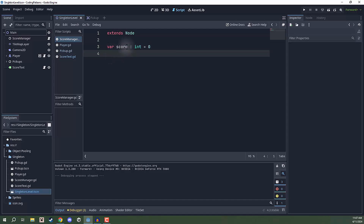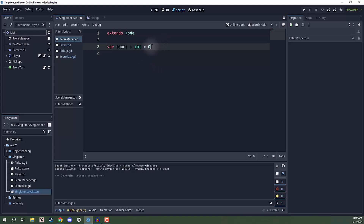So that no matter what happens — if we reload a scene, if we delete a scene, if we go to the menu — this score manager script is going to maintain its existence in memory, thus keeping the score variable constant.